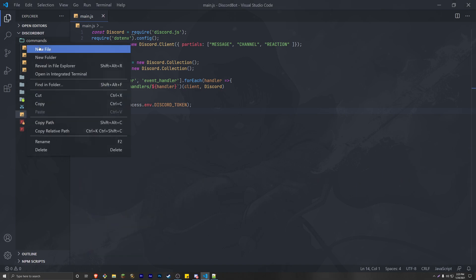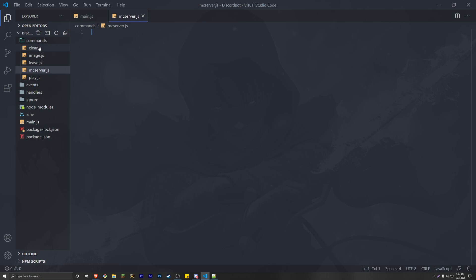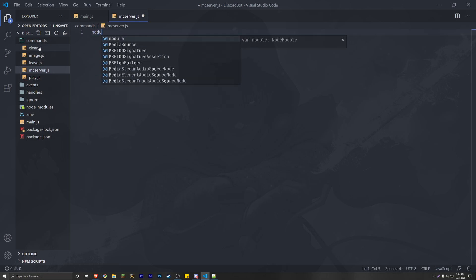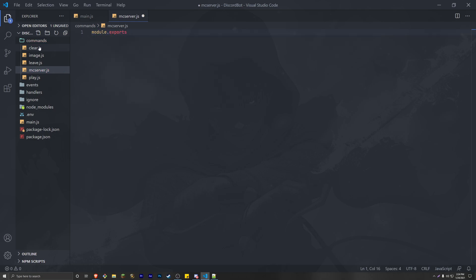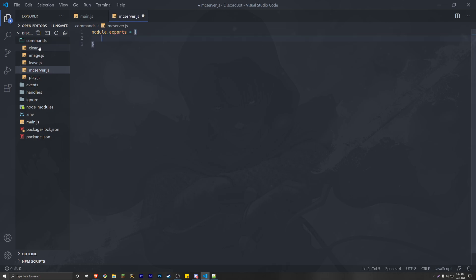Our command name is going to be mc-server.js. As typical, we start with module.exports with a name, a description, and the execute command. The name, of course, is mc-server. Make sure this is the exact same name as the name of the file.